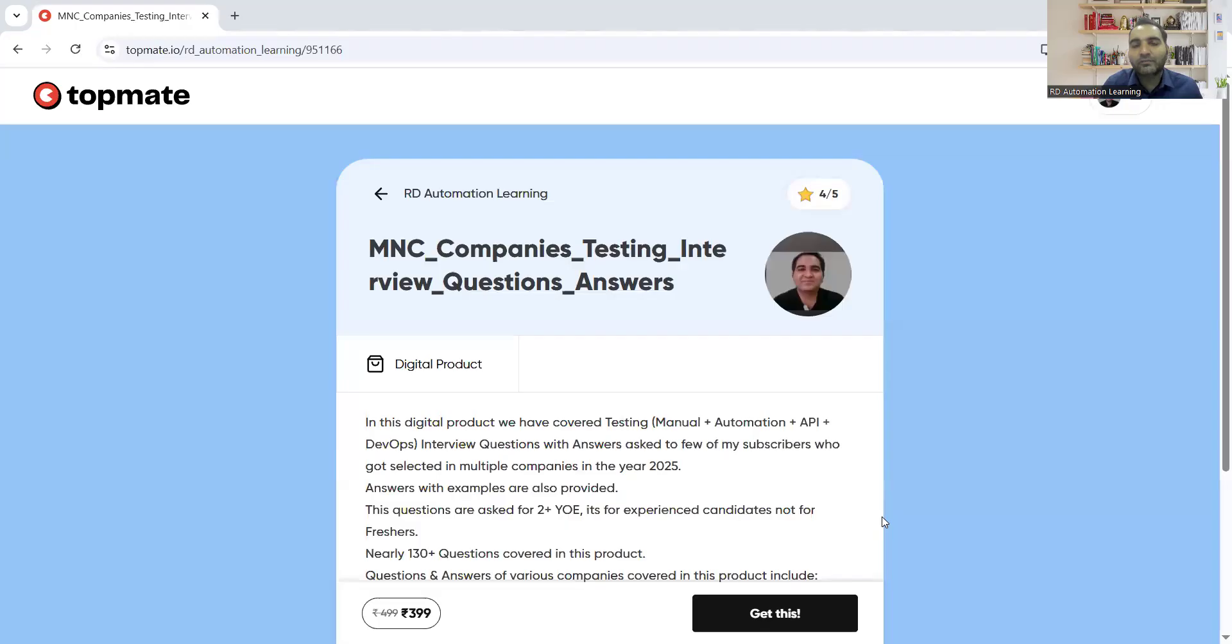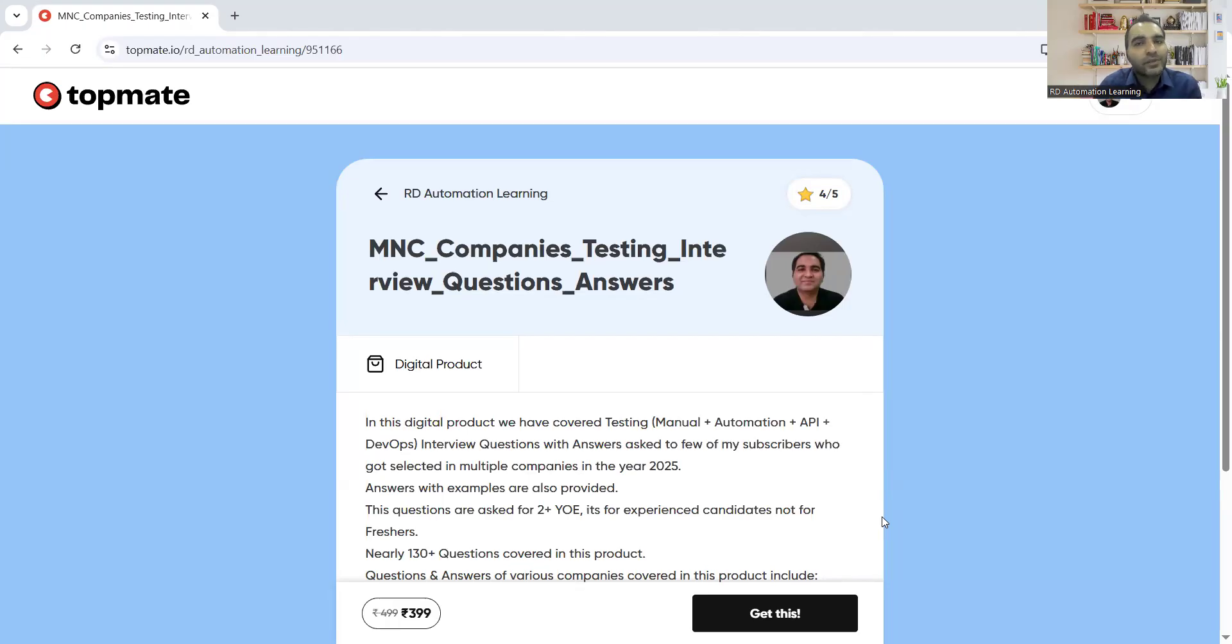And many of the candidates are unable to answer these particular questions. So what we have done is we have created a digital product in which we have included all the possible testing interview questions and answers that are asked for the experienced people in the MNC companies.